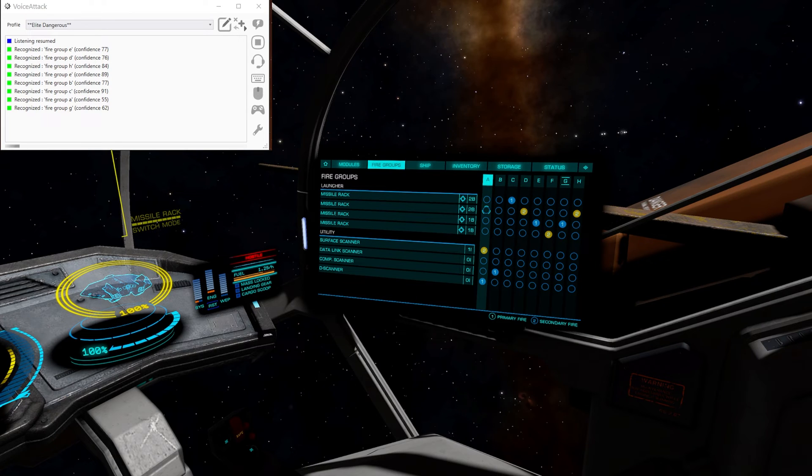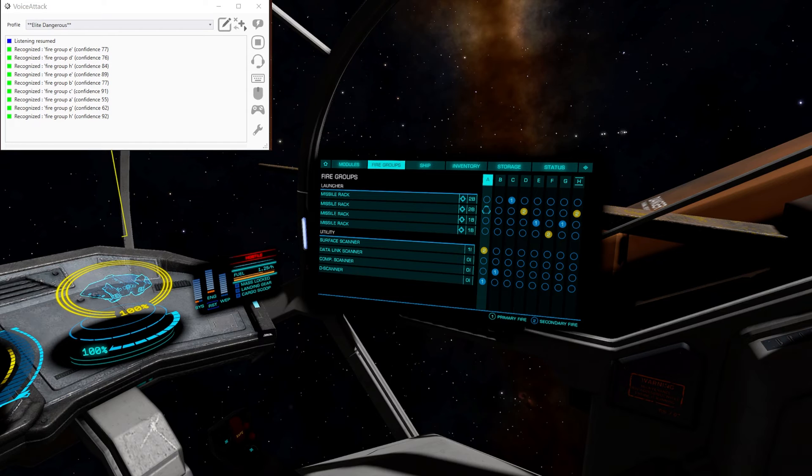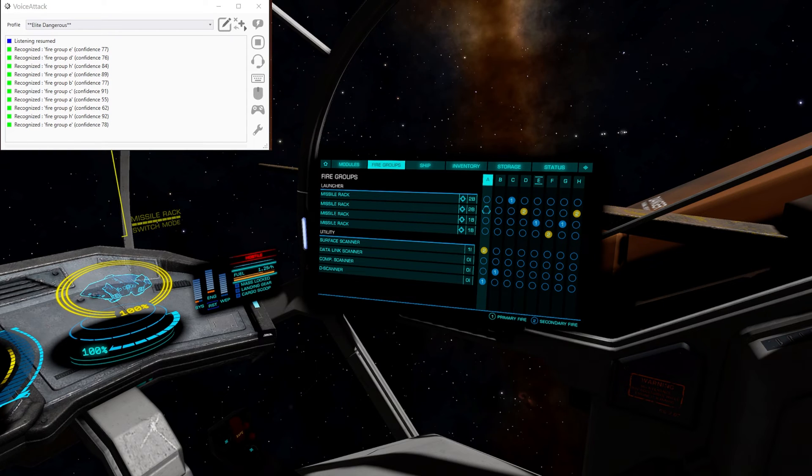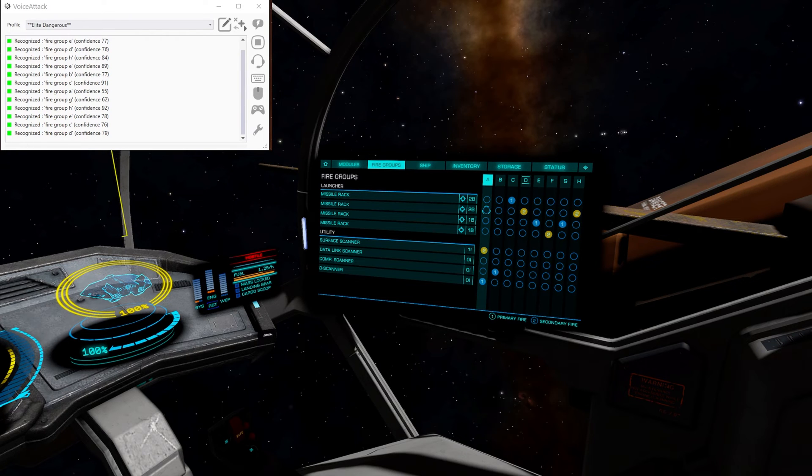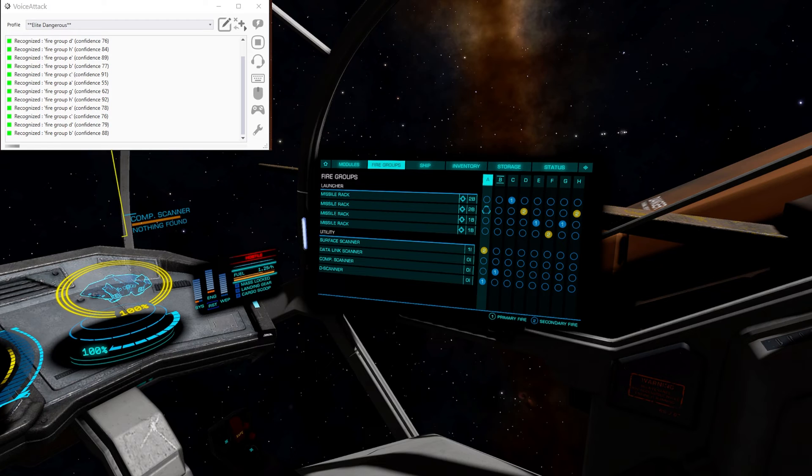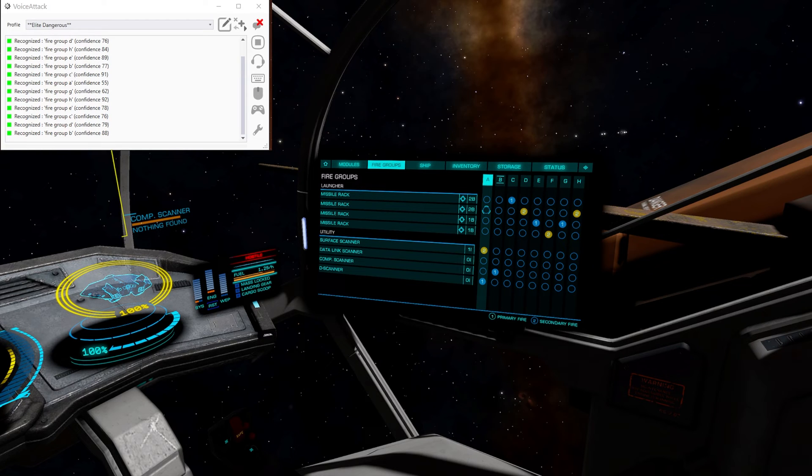Firegroup B, firegroup C, firegroup A, firegroup G, firegroup H, firegroup E, firegroup C, firegroup D. And you can see we can move around the firegroups just by using our voice. Great, eh?